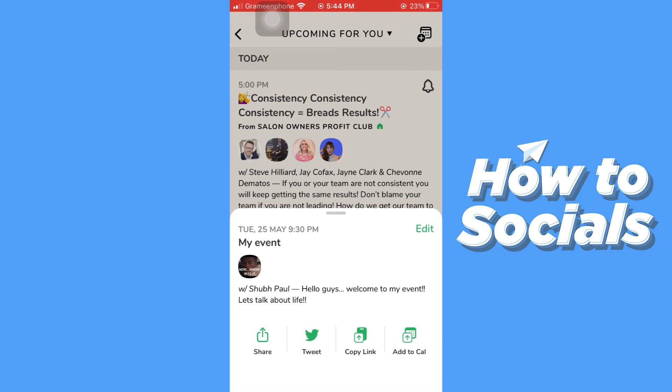And that's how you can create an event on Clubhouse. If this video helped you out, don't forget to leave a like and see you in the next tutorial.